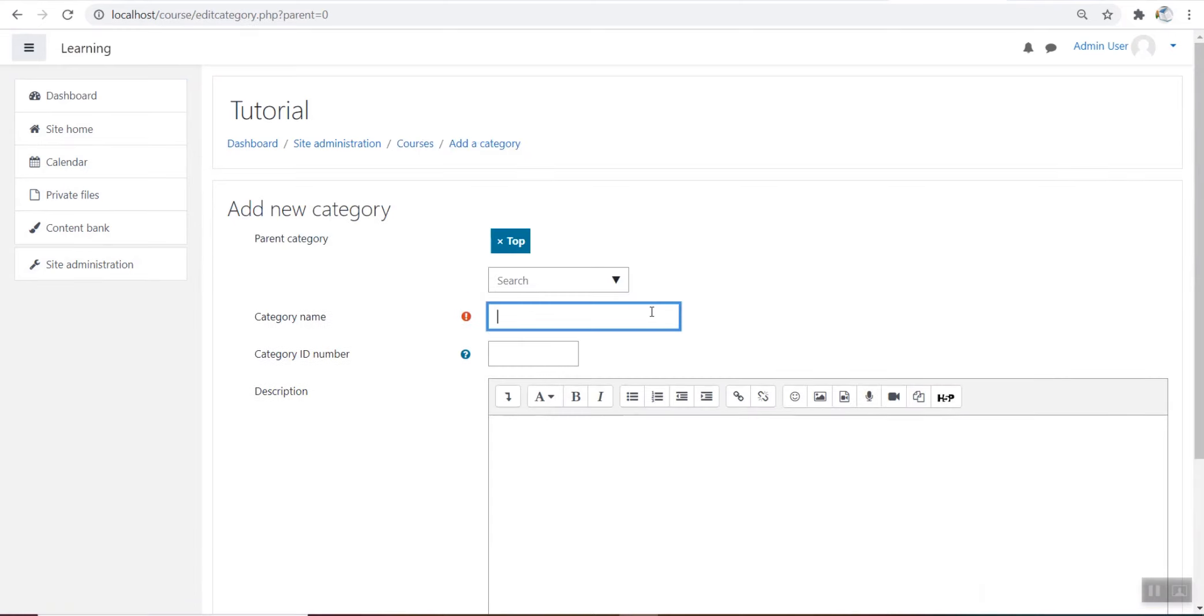Here we have to add our category name. I added category name as category 1.